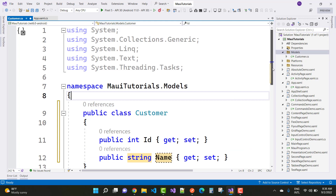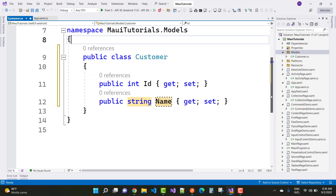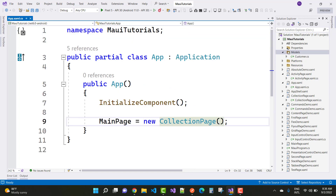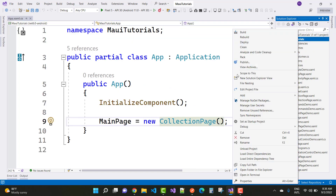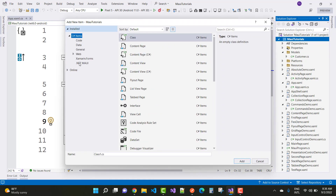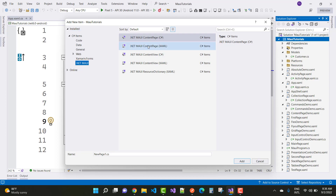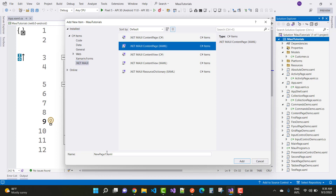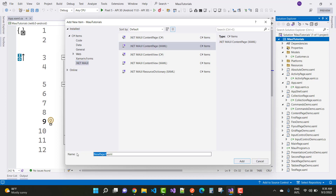If you want to bind a label, or a single property of a control, this is how to use bindings in .NET MAUI. We have the customer class, and now add a new content page — click 'Add New Item', select .NET MAUI, and choose Content Page.